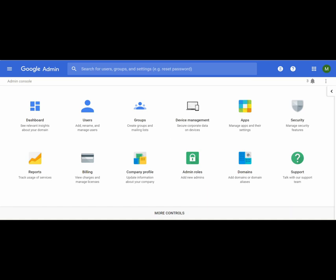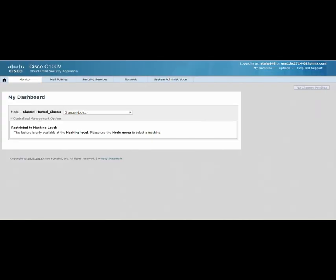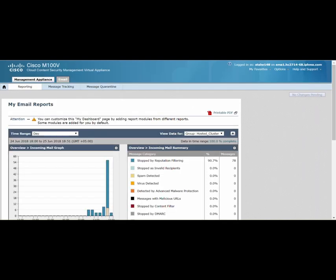The first thing that you need to do is log into your Cisco provided CES appliances, which are essentially in the cloud, and make sure that you're signed into the proper appliances.